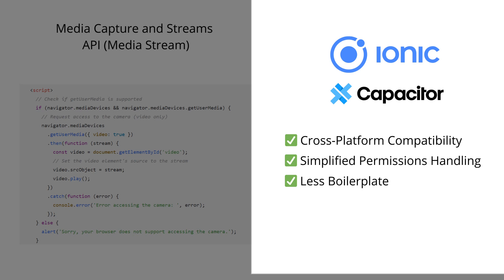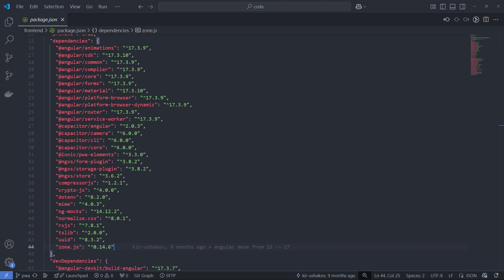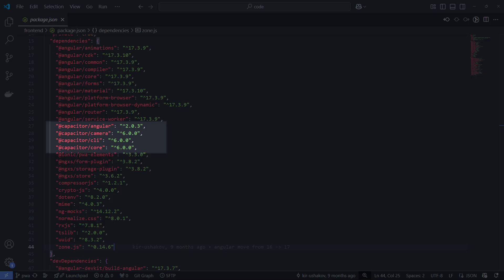We get these benefits: Cross-platform compatibility - work seamlessly with Capacitor on iOS and Android while providing a web-based fallback for PWAs. Simplified permissions handling - no need to manually manage navigator media devices. Capacitor acts as a bridge between your web code and the mobile device, allowing you to build apps that feel native while still using web technologies.